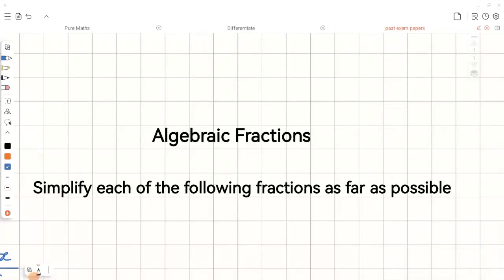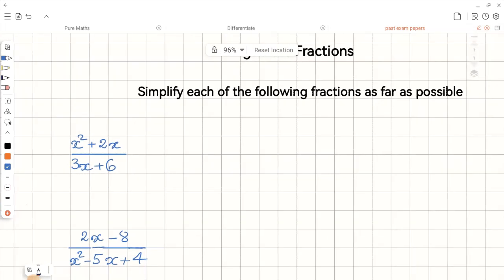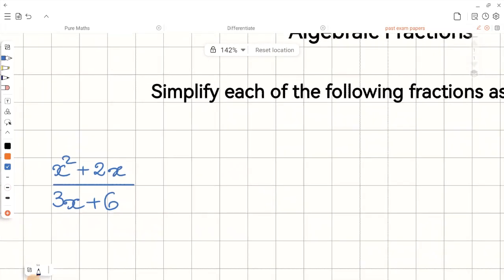In this video, we're going to look at how to simplify algebraic fractions. When we are simplifying algebraic fractions, we are looking for a common factor between the top and the bottom of the fraction. To do that, first we need to factorize them. Now let's have a look at the first example.